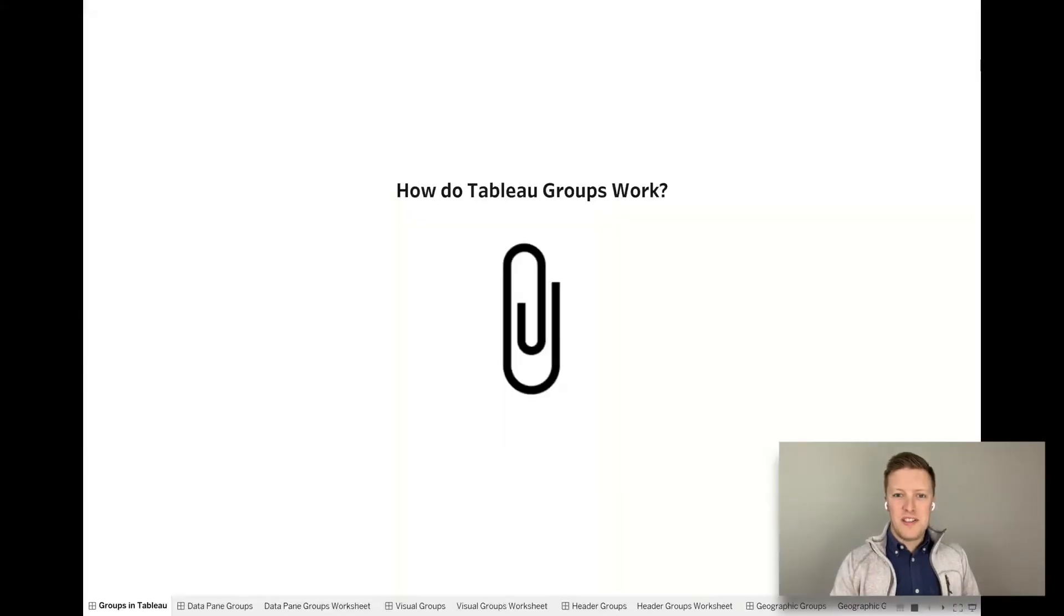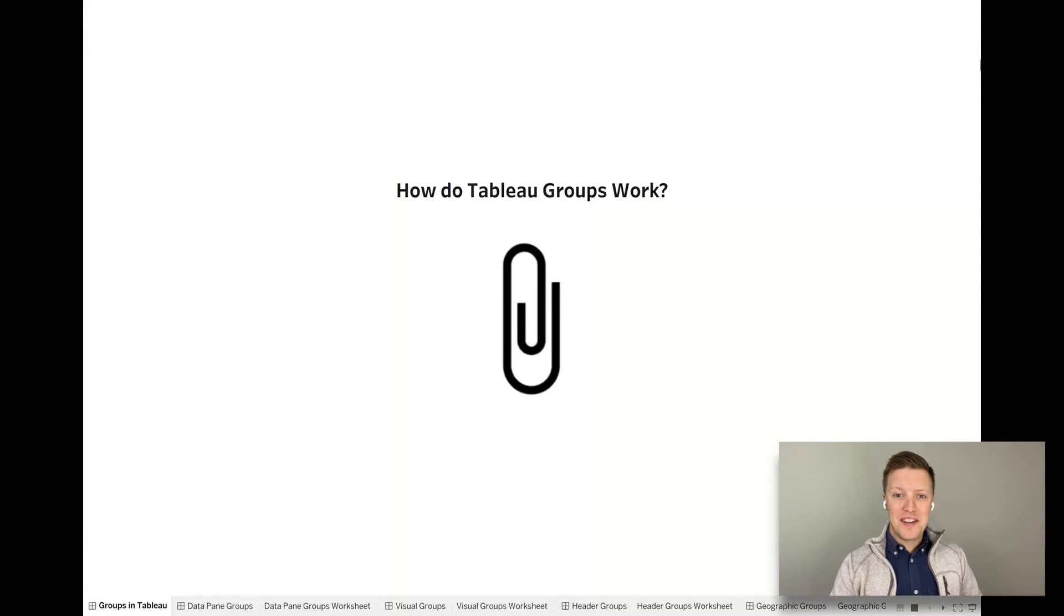Hey everybody, how's it going? This is Eric Parker with OneNumber. Thanks for checking in for another video with us.